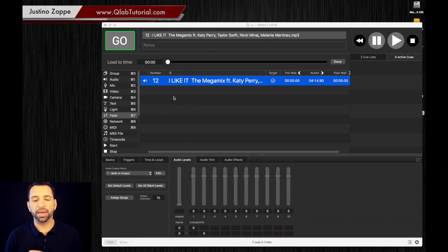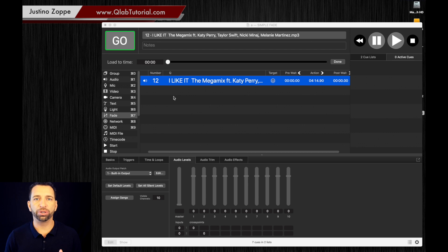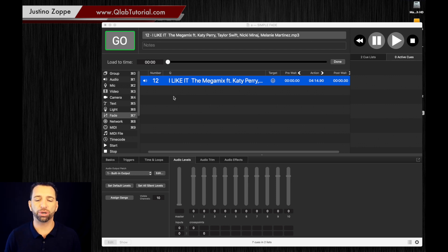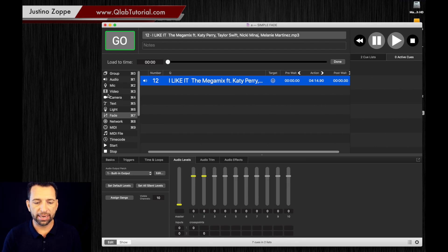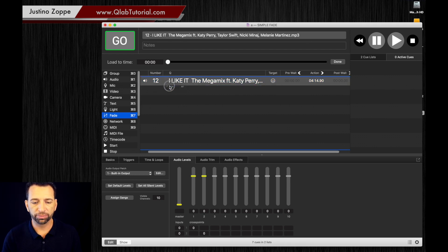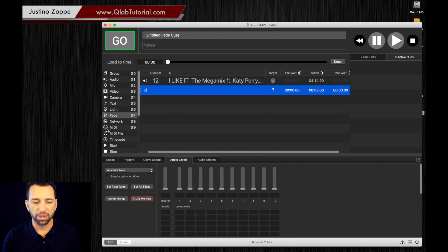Okay, so let's combine an entire process of how you would do a fade in and a fade out on a single track. We're going to go to our track, we're going to add in a fade cue.